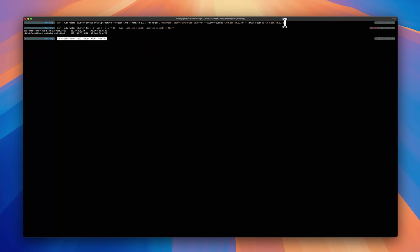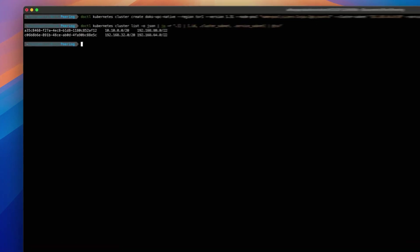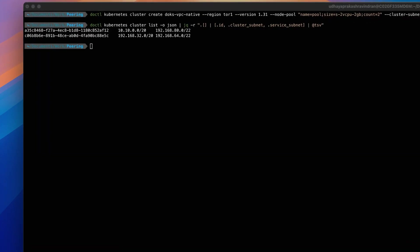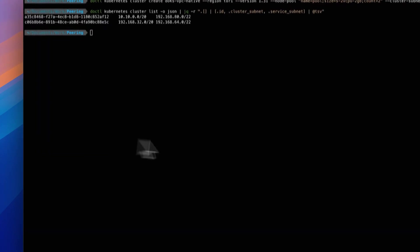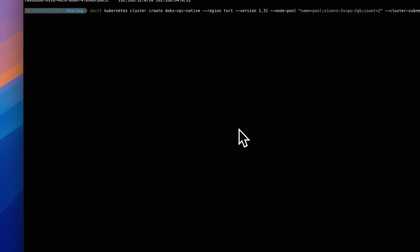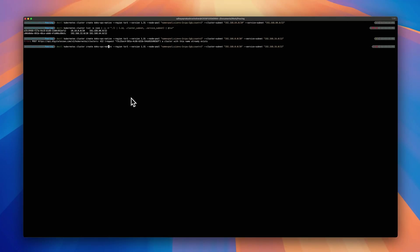I'm going to create one in Tor1. There you go. With this command, you should be able to see the VPC native Kubernetes cluster getting provisioned.